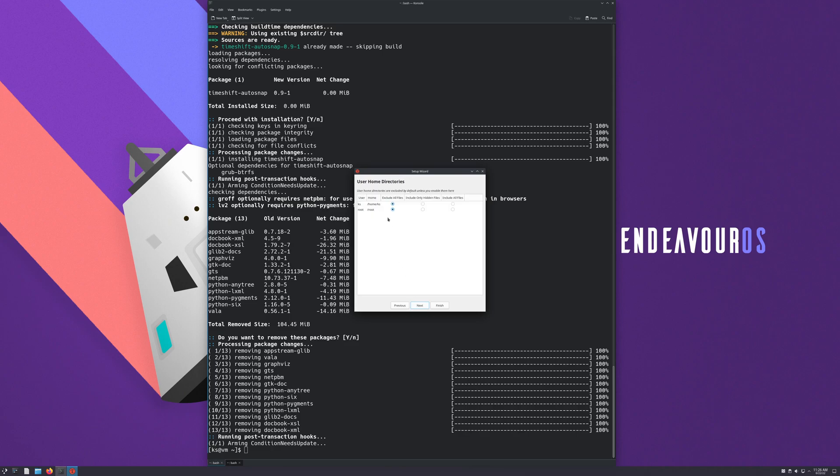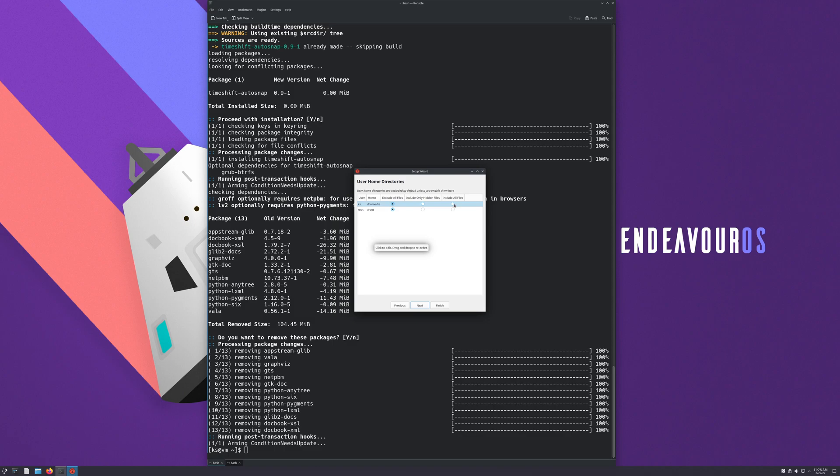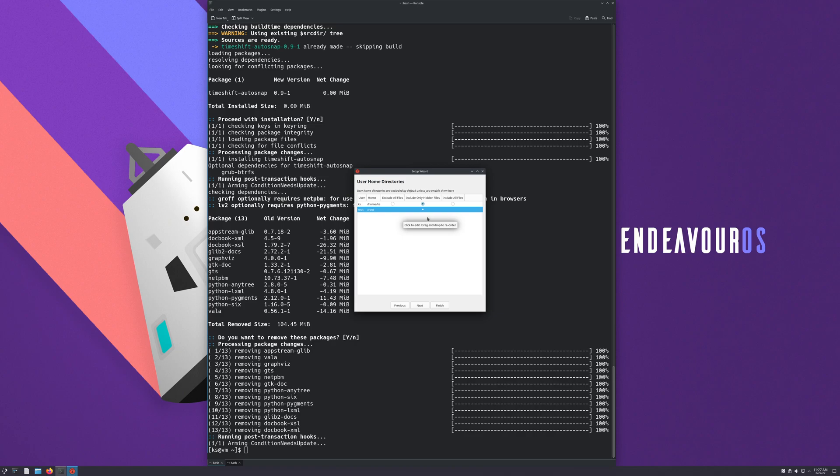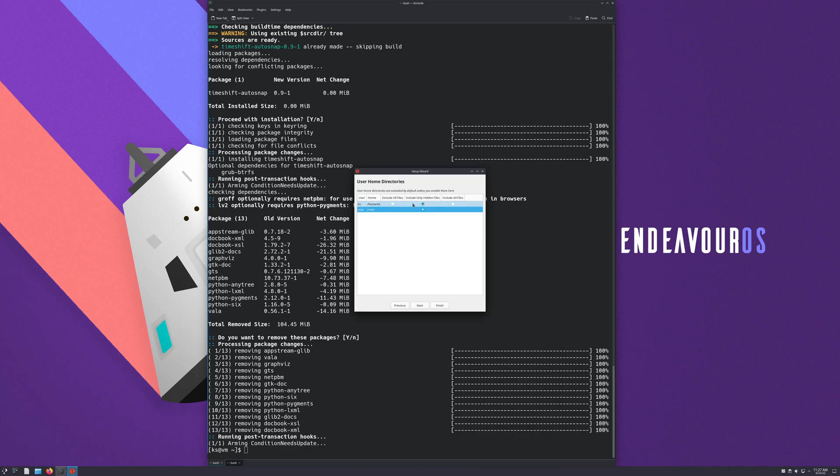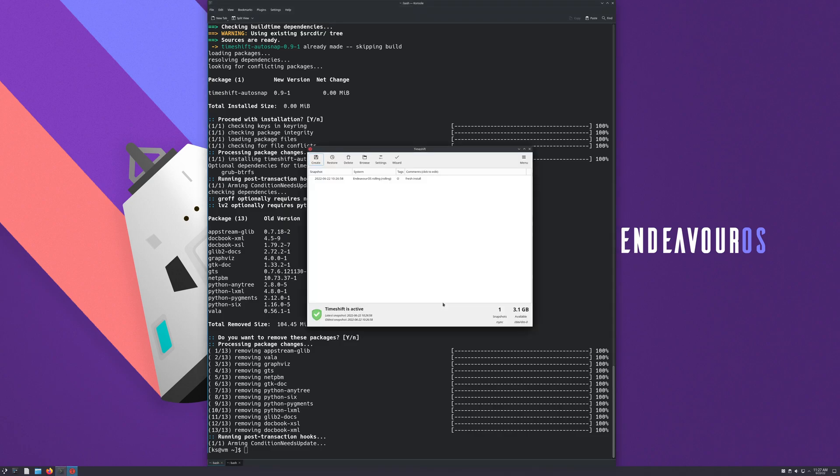And here you can see it says user home directories are excluded by default unless you enable them here. That means keeping it on this setting here, exclude all files, will snapshot or backup all your system files, nothing that's in your documents, downloads, and music and that stuff. But if you wanted to, you can back them up by include all files, that makes the snapshot images bigger, or you can just do your hidden files, which are your dot files. We're gonna use Kopia to back up our home directory.